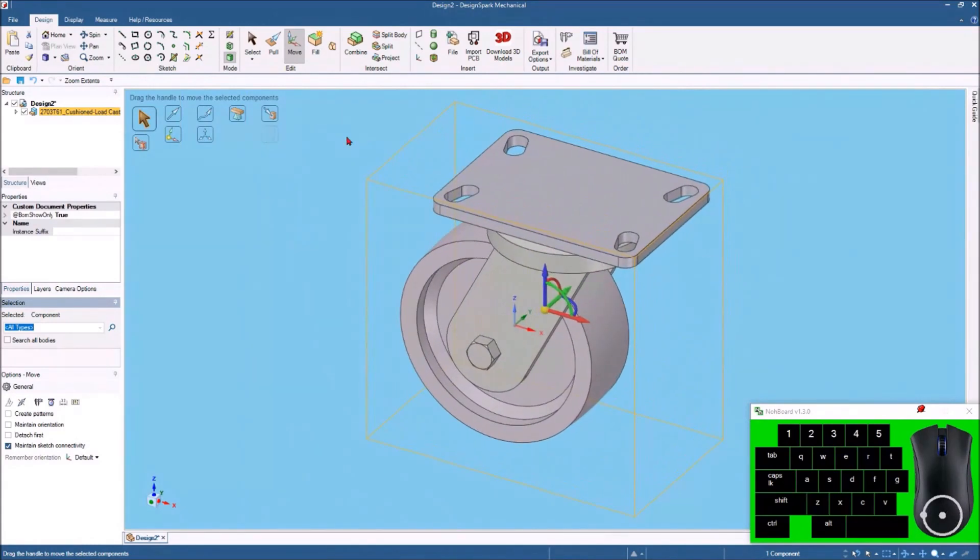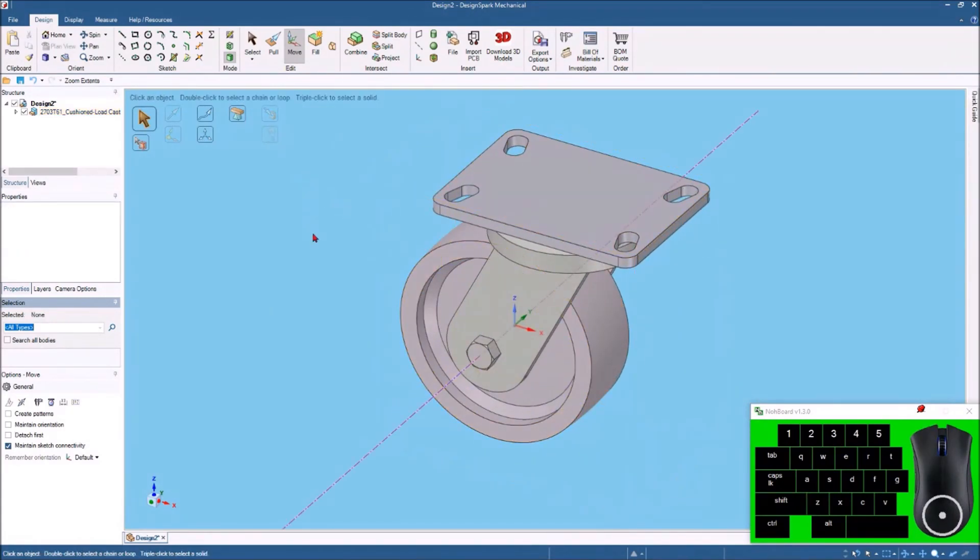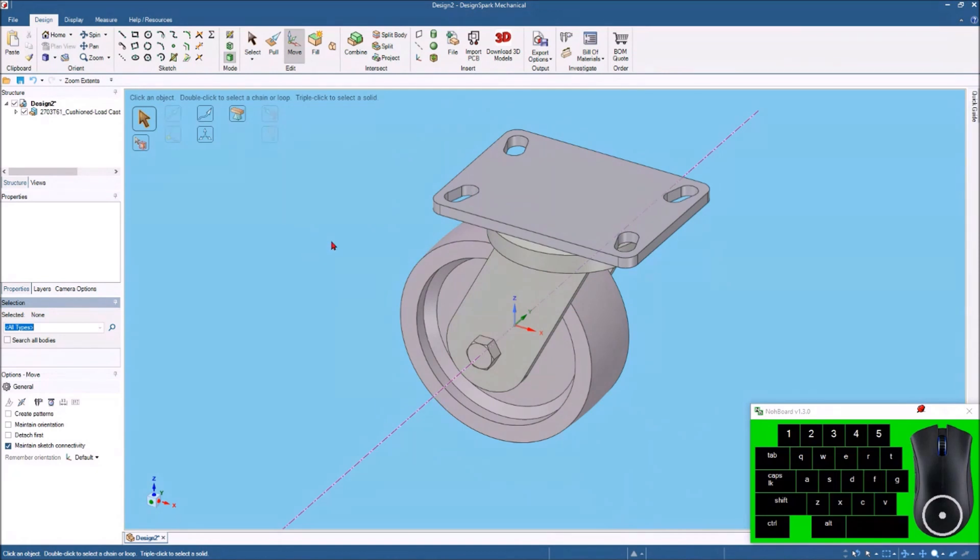And now you can see that it comes in gray and that's because that's the color I have set up to bring in parts. But this is real easy to do.